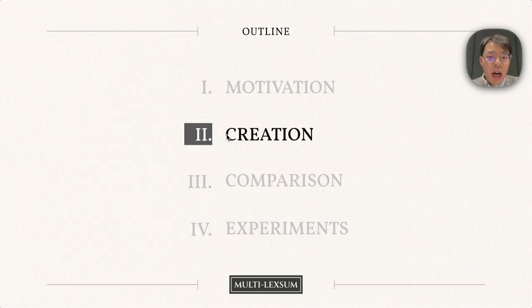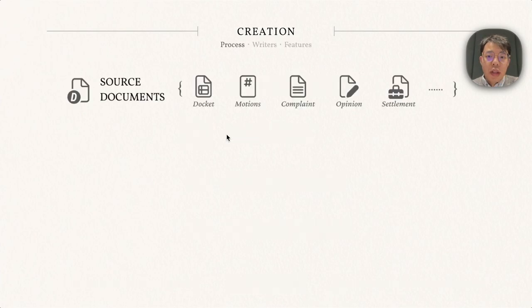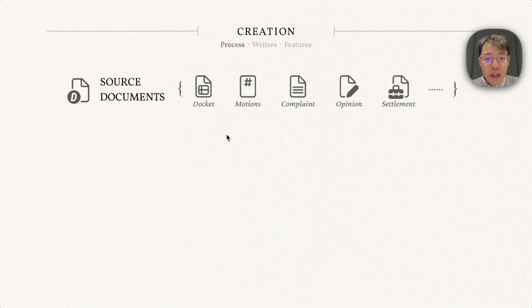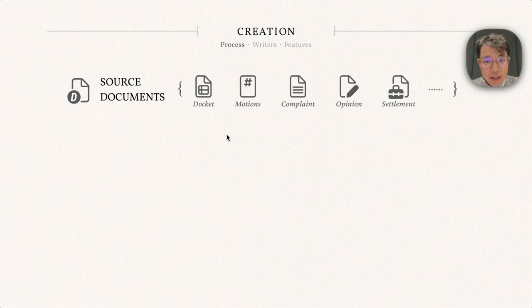So how is Multi-LexSum created? The summary writer will first see a set of case documents, including dockets, motions, complaints, and so on. They will carefully read through them, take notes, and capture details according to a pre-specified checklist.